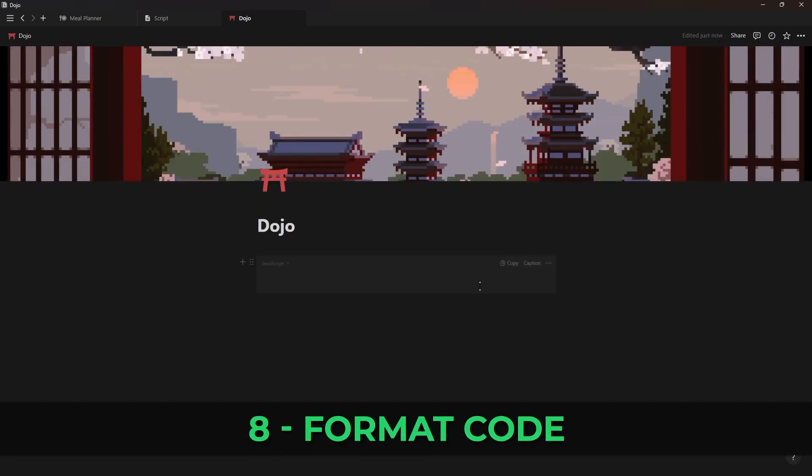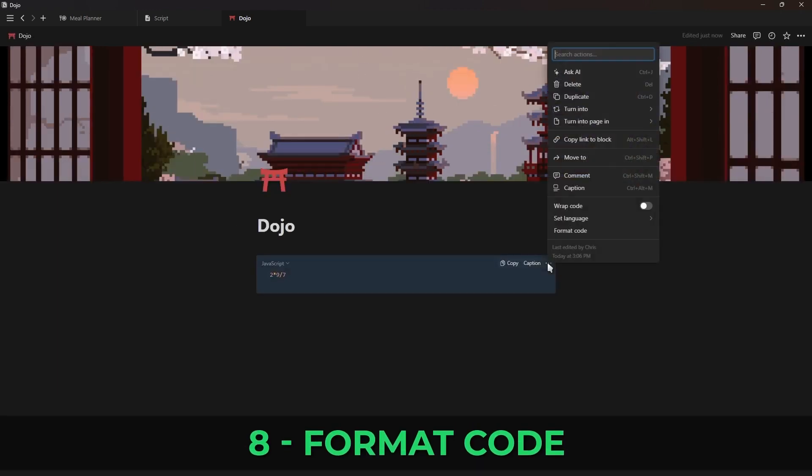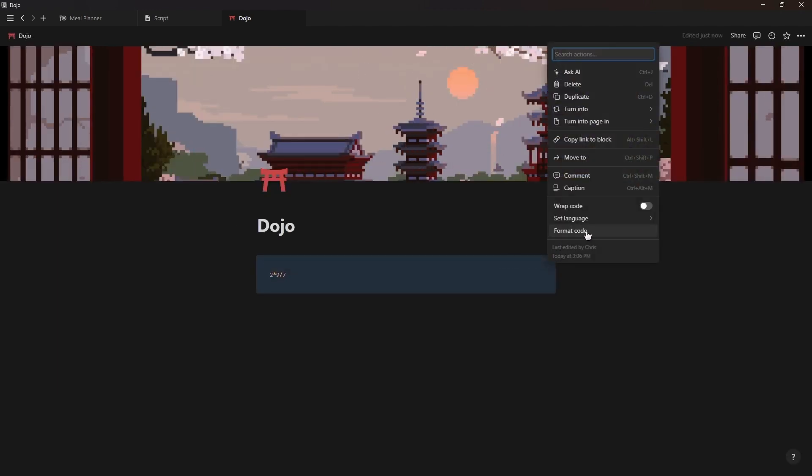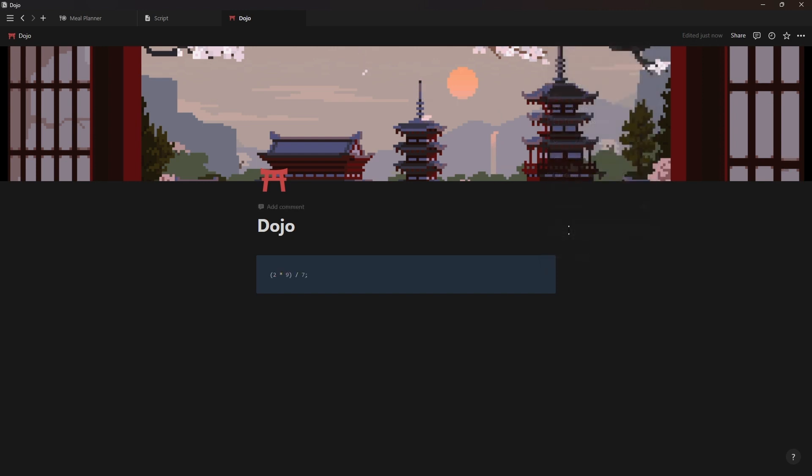For coders you can now click on the three dot menu on a code block and use the new format code option that will fix your code.